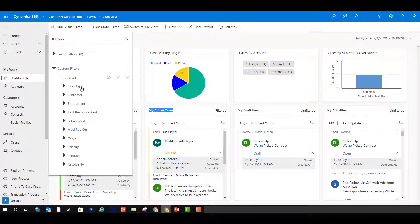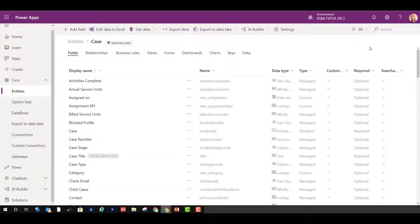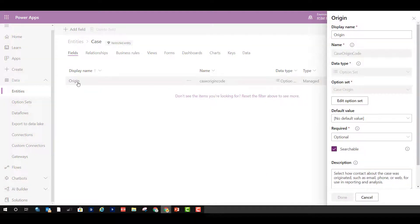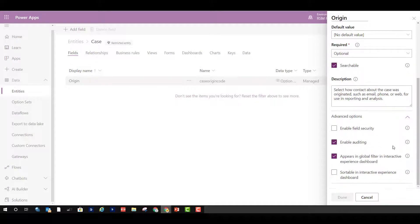You're probably wondering: can I add or remove fields from that global filter? Absolutely. Let's go to make.powerapps.com and find the origin field. If you open the field and look at the advanced options, you can see the option to allow it to appear in the global filter in the interactive experience dashboard.